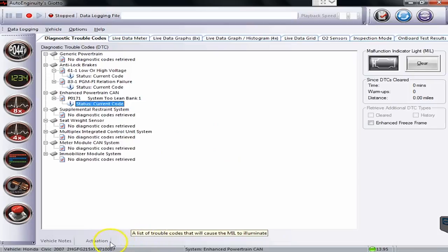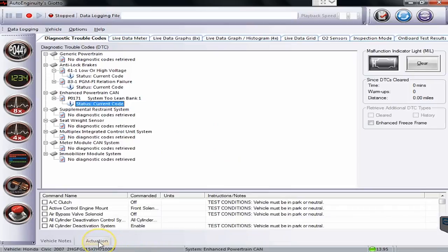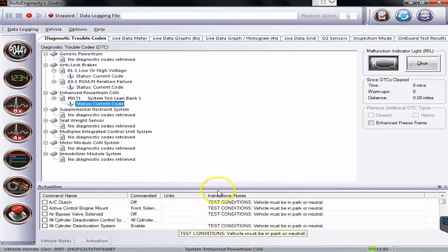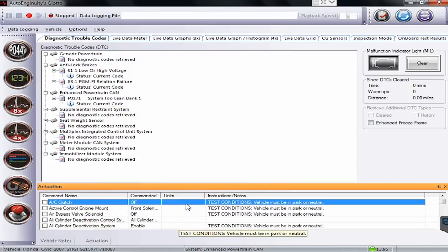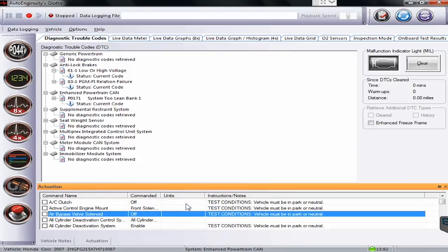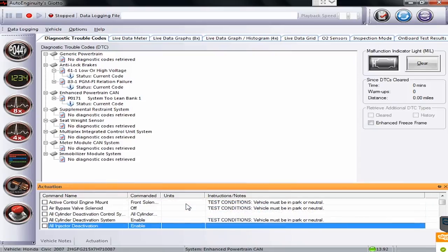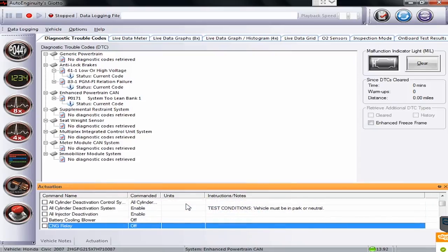Where you're going to find some of the other information is under actuations. If I click on this, you'll see it pulls up a list of all the different commands that we can run on this vehicle. I'll scroll through the list here real quick so everyone can get a nice, quick glimpse through what goes on here.